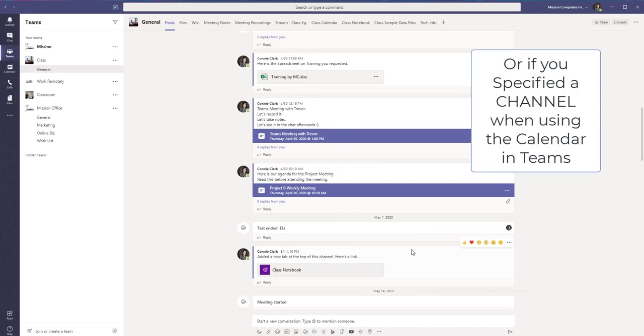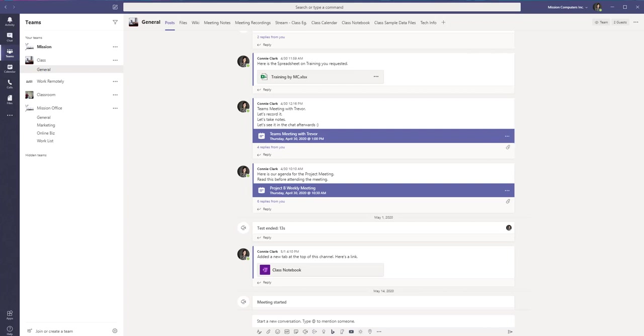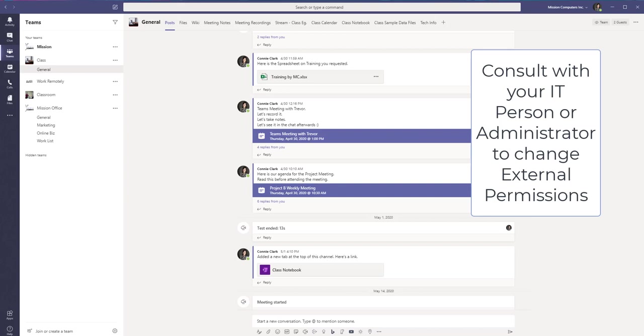Otherwise, they could be in the chat area. If you're having any trouble at all inviting guests to a Teams meeting, you might want to consult with your IT person that takes care of your Microsoft 365 admin and ask them to change the settings so that you can invite external people to your meetings.